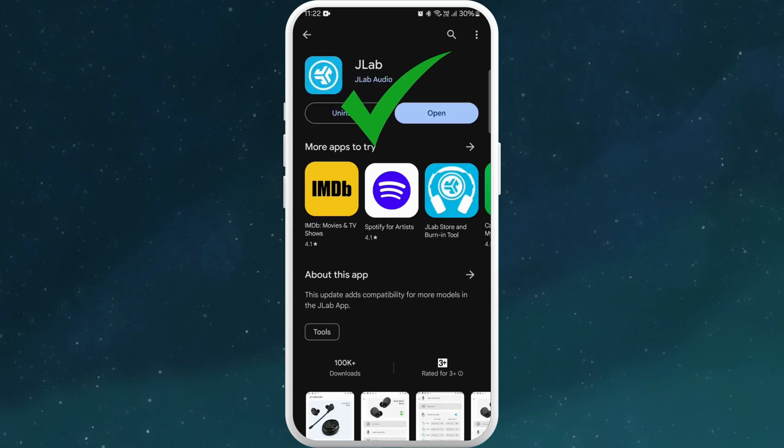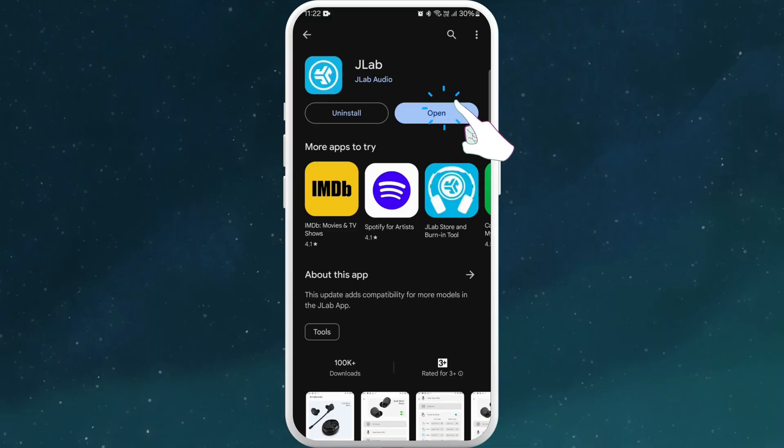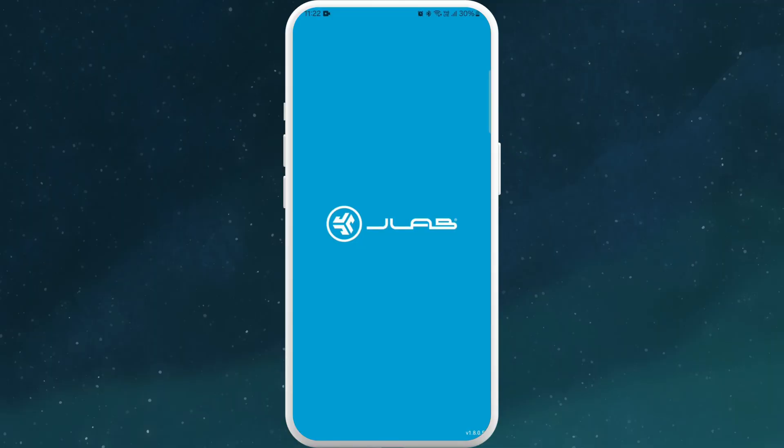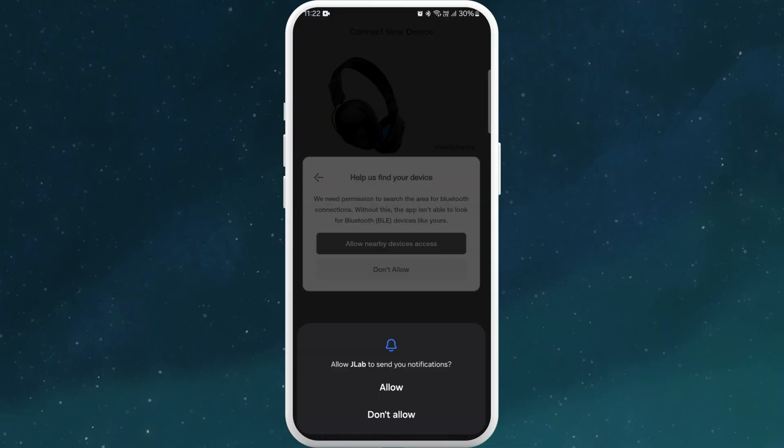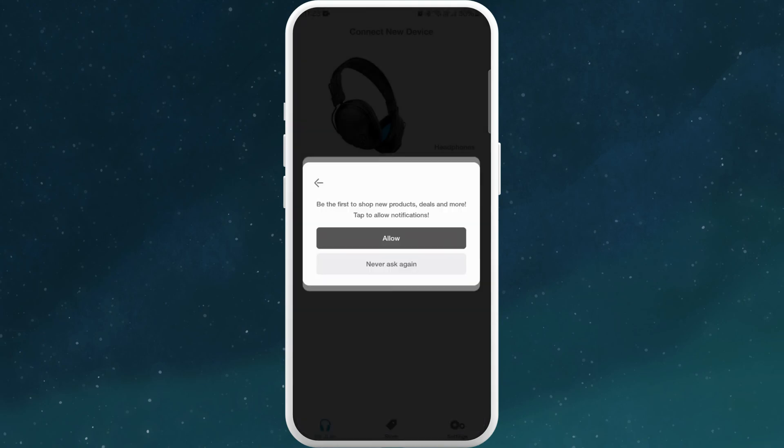Once the download is complete, you'll see an open button. Tap on it to launch the JLAB app. It is asking me if I want to receive notifications from this app, so you can choose accordingly. I will choose don't allow for now. You can read through and see if you want to receive these kinds of notifications and choose accordingly.